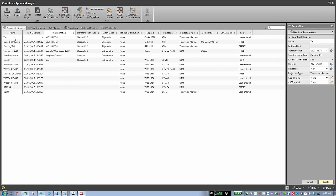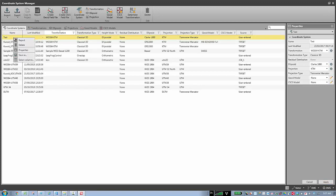Now I have this coordinate system created. If I want to remove it, just right-click and I can delete it.